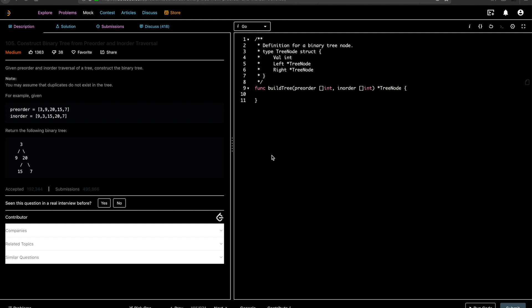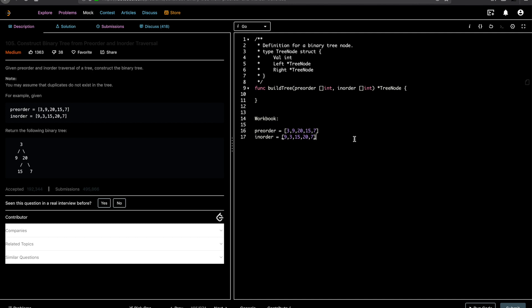Hey guys, welcome to Let's Talk Algorithms. This is Vithalam, and today we'll be solving the problem: construct binary tree from pre-order and in-order traversal. Given pre-order and in-order traversal of a tree, construct the binary tree. You get two lists or two arrays as input. This is a very interesting problem because you need to understand tree traversals clearly to figure out how to solve it.